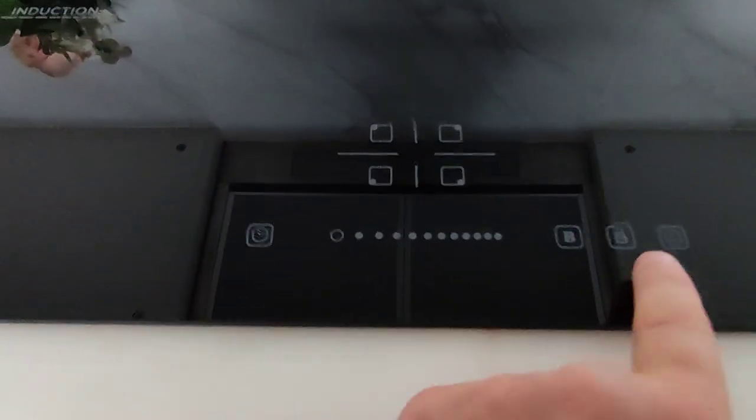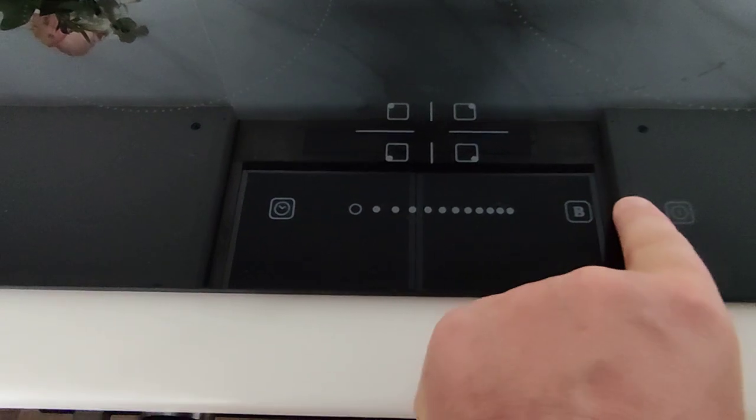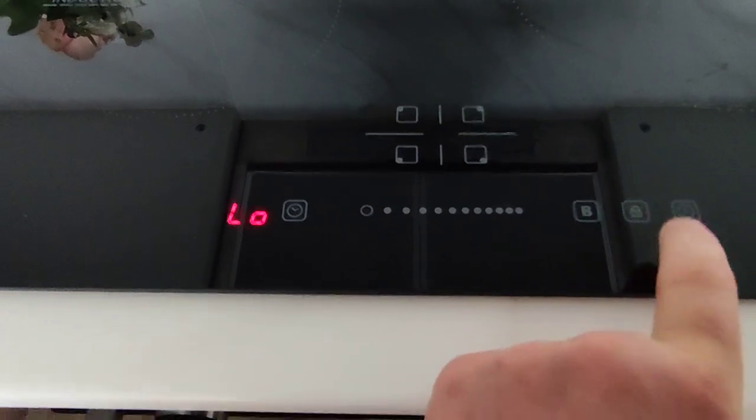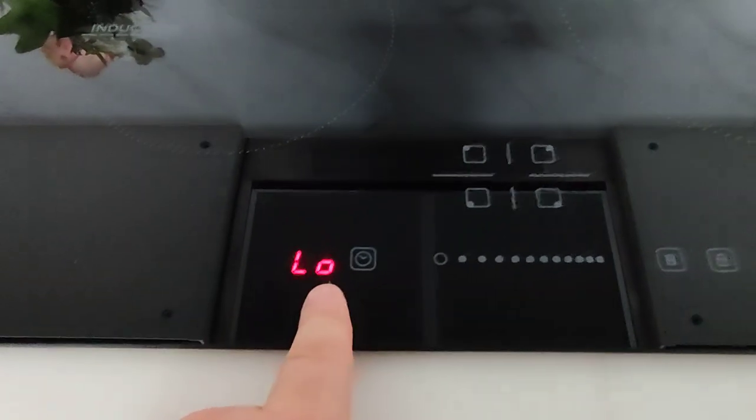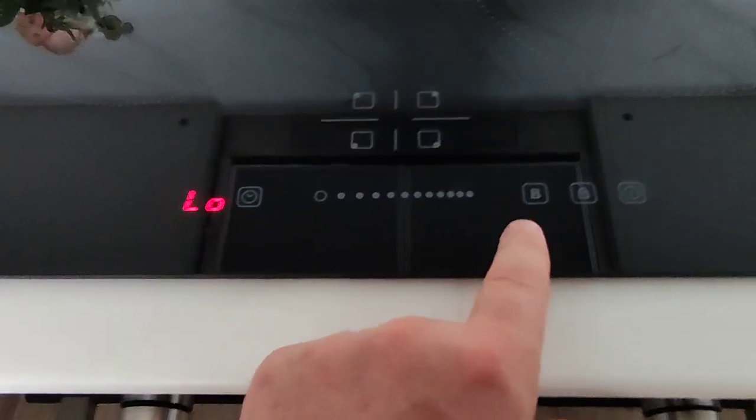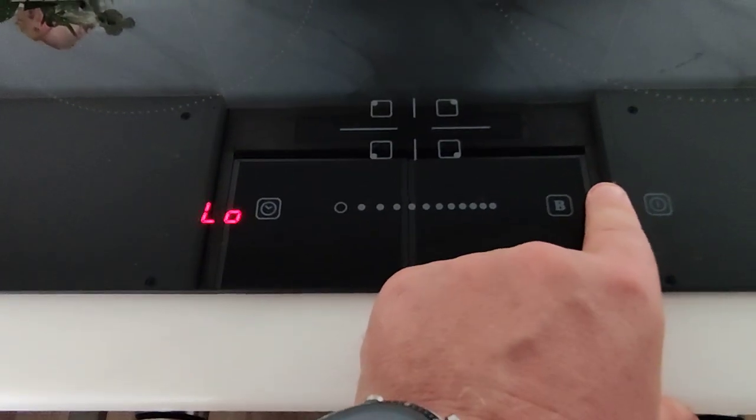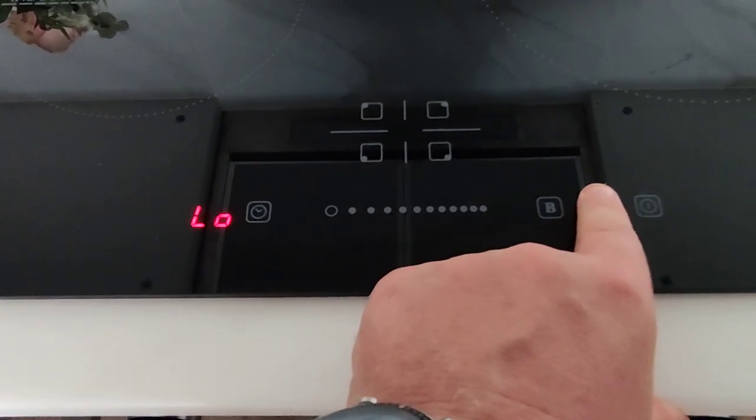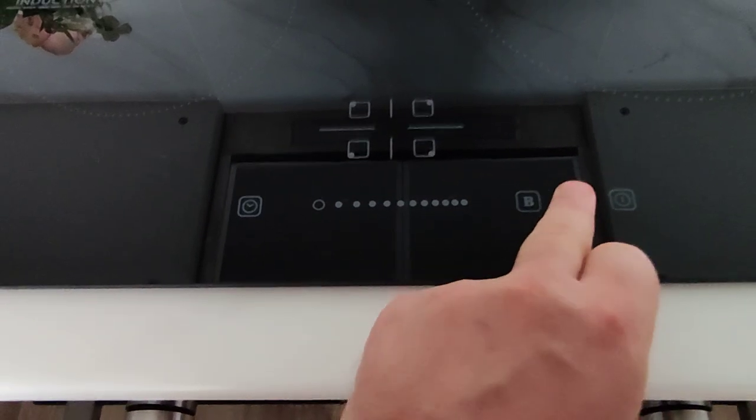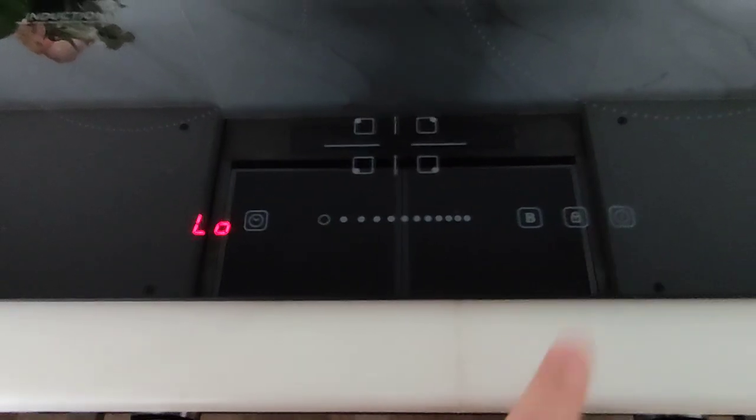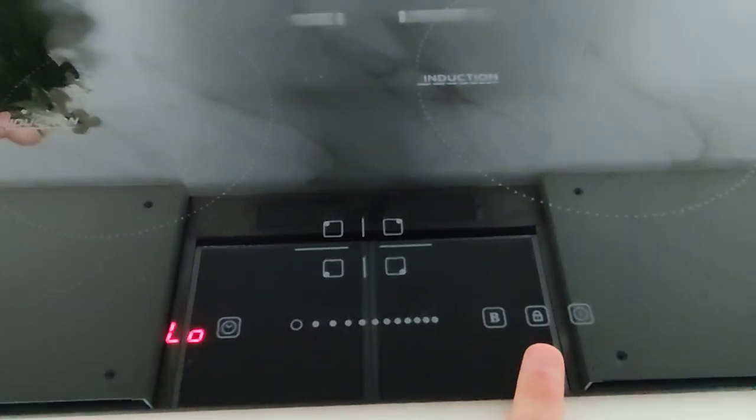You can child secure this by holding it, and now you can see the word LO, which means that a child can't open it until they hold the lock button for some seconds. So this is a very good child secure functionality.